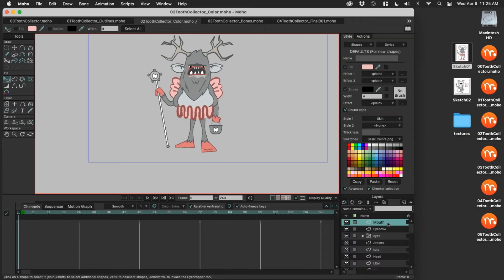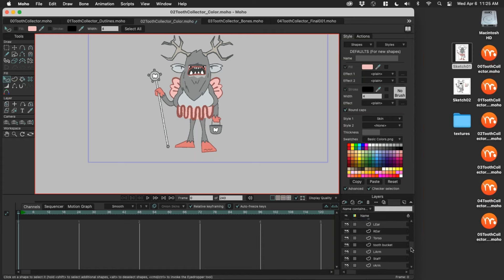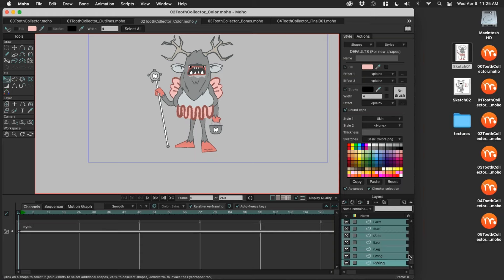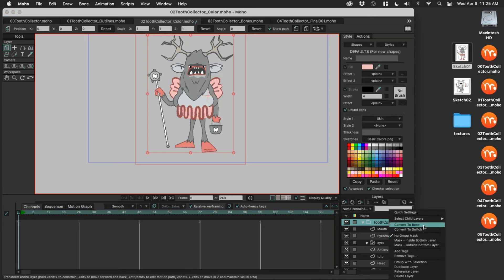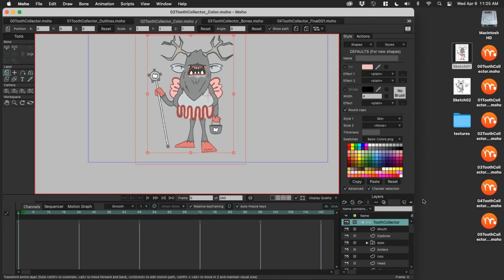Here's how you set up the bone folder. Select all your layers — select the first layer, scroll down to the bottom, hold Shift, select them all. Right-click on any layer and group them. Give this a name, hit Enter. Then I want to convert this to a bone folder — right-click and Convert to Bone. Now we're ready to rig. You'll notice some new bone tools are popping up.